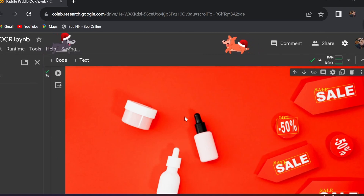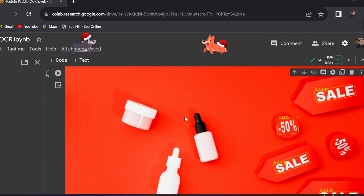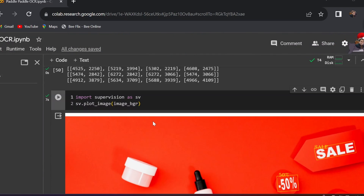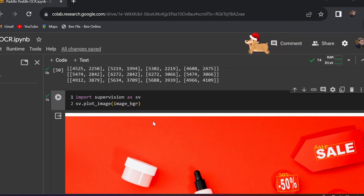For MMOCR and OCR-SAM, you can watch detailed videos from my channel. I will also upload separate videos for Tesseract OCR, EasyOCR, PaddleOCR, and Keras OCR, so please subscribe to my channel. Thank you!